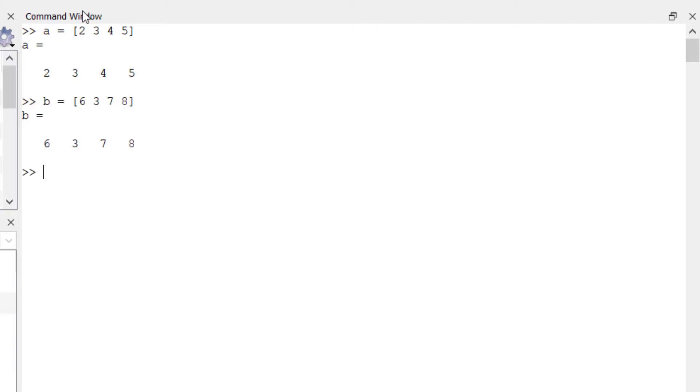use union function to find union of two sets. So inside union function we will pass both the sets A and B separated by commas. So union of A or B will be all the